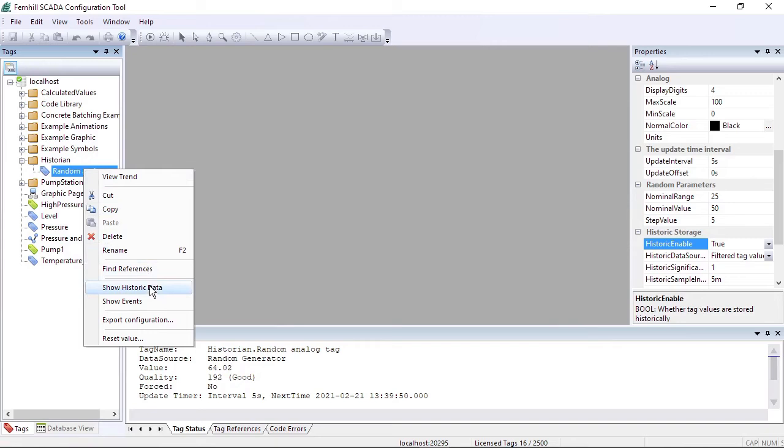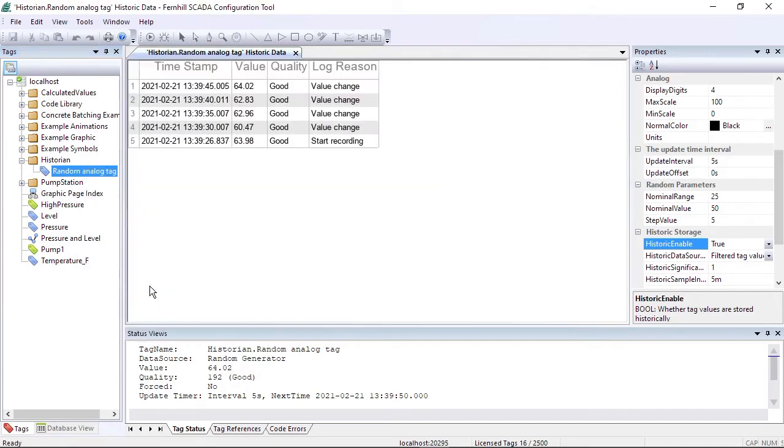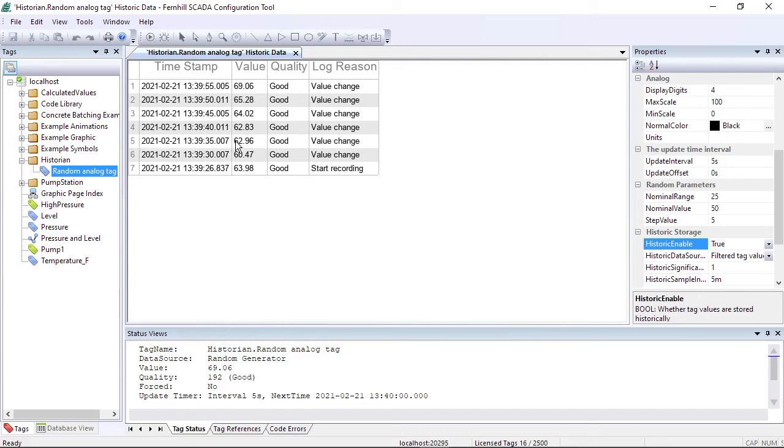If we click the show historic data option we can see the first few historic records stored. The top of the list is the most recent record, the bottom of the list is the first record. If we press the F5 key the list refreshes and displays the most recently stored records.